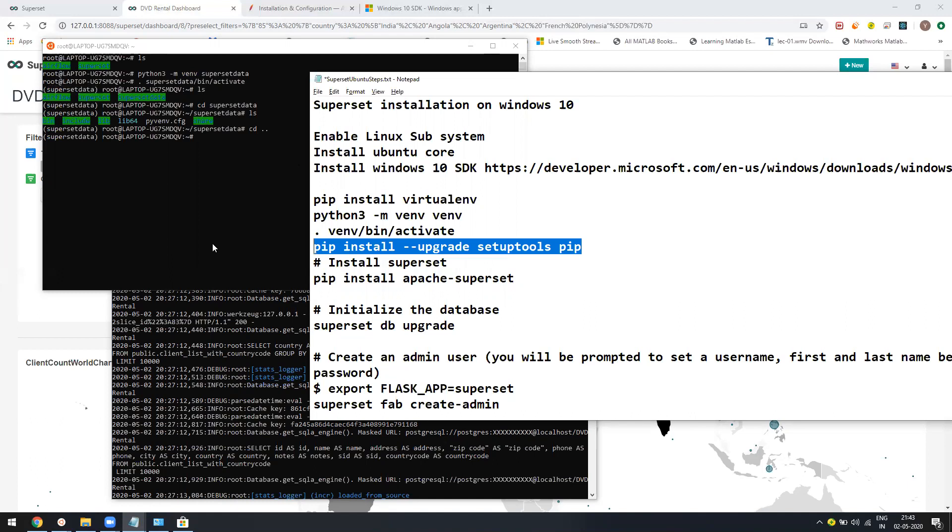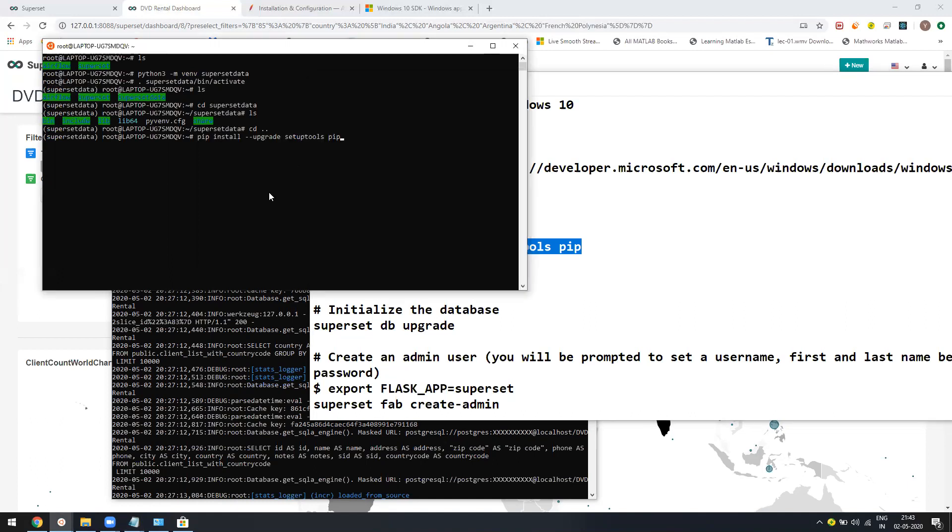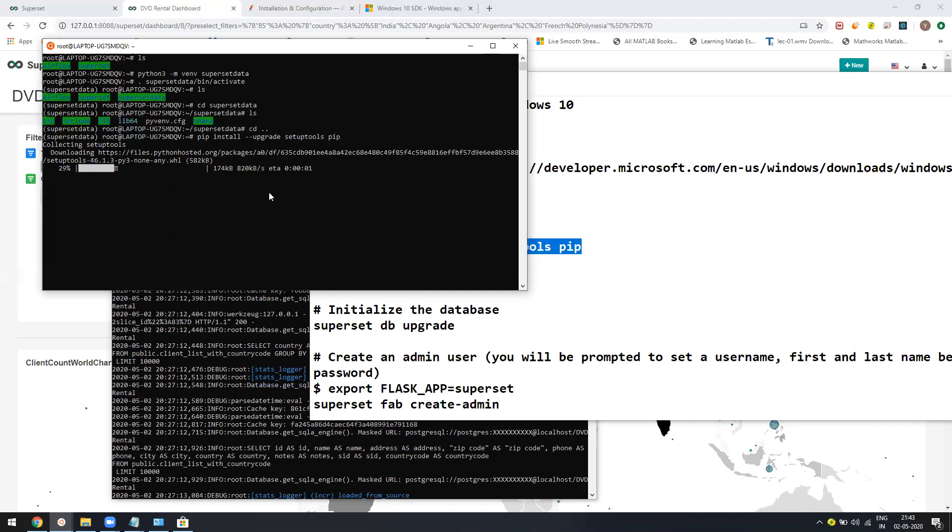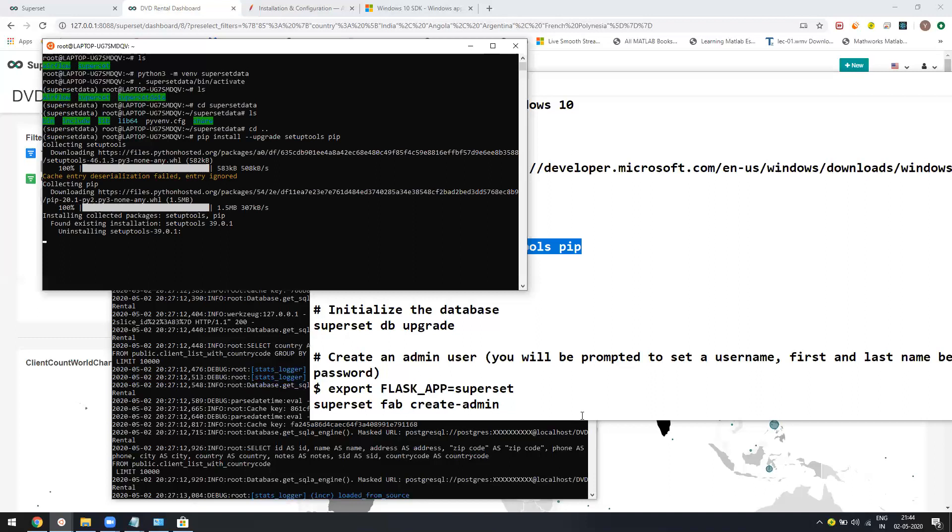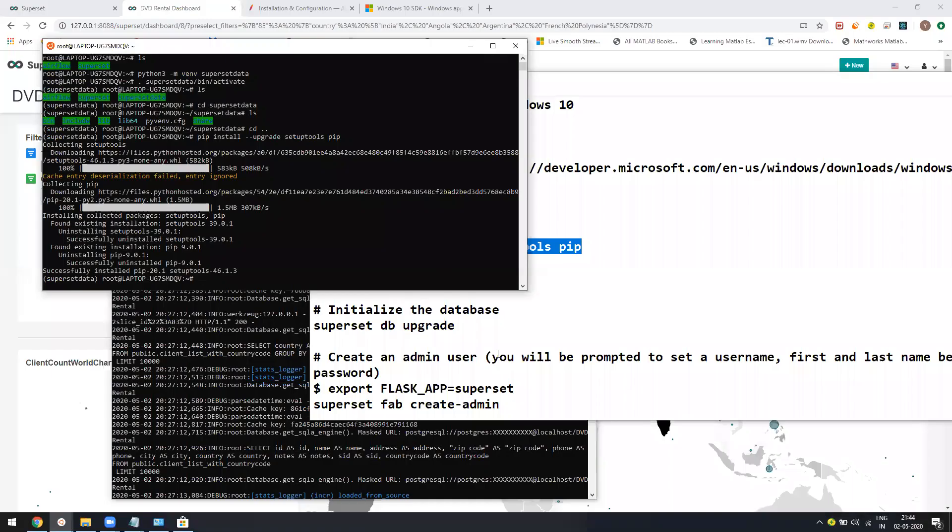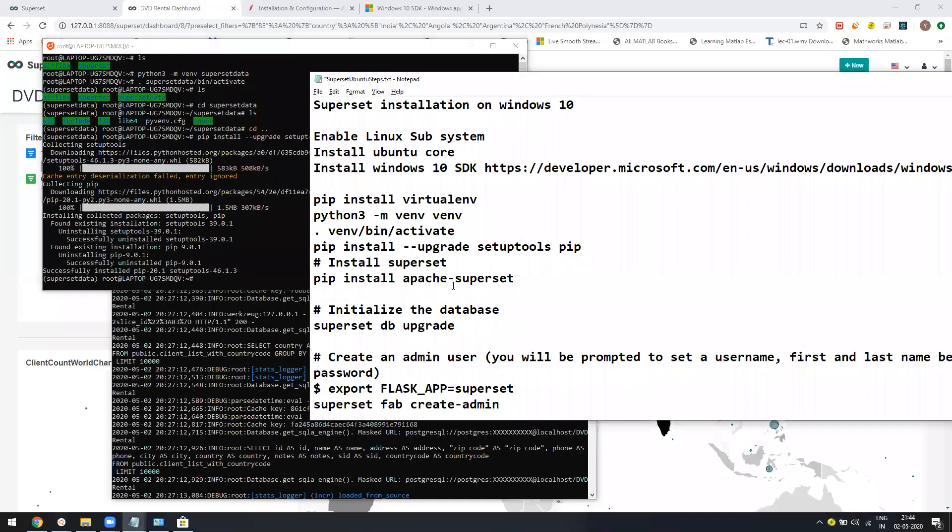Once this is done, run pip install upgrade setuptools. Even if you have already done this in another virtual environment or on the Python level, still you need to run this command. It might again take some couple of minutes. Let it complete.